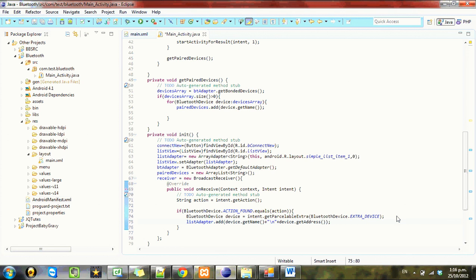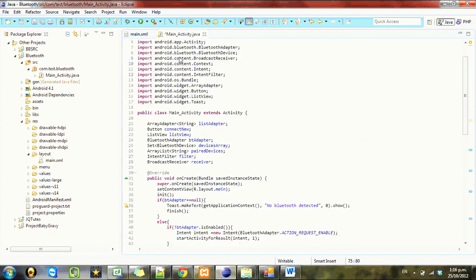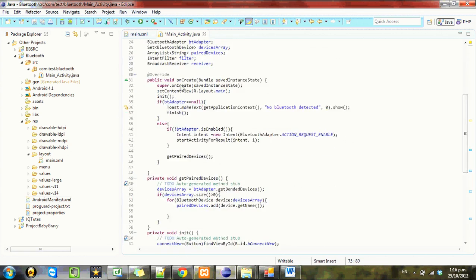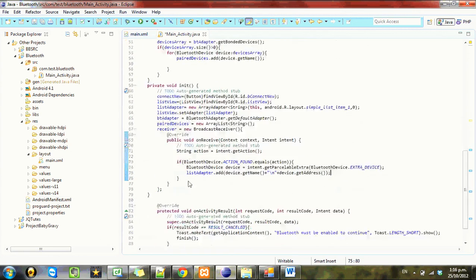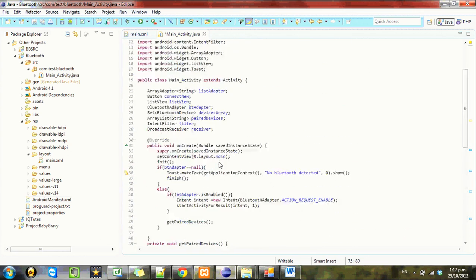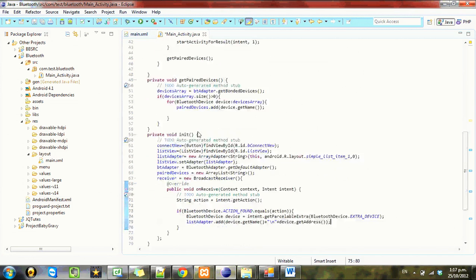So what we've done here is once we receive that broadcast that we've filtered out using, where we set up that filter. Did we set up the filter? No, I don't think we did.